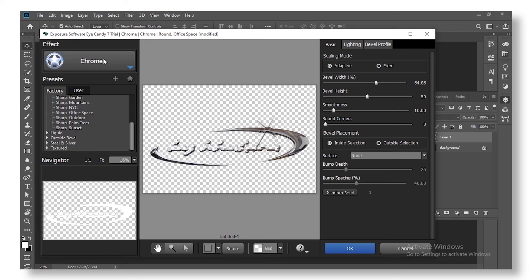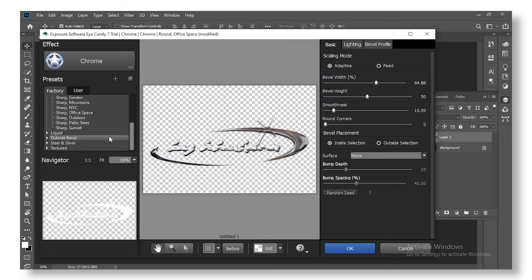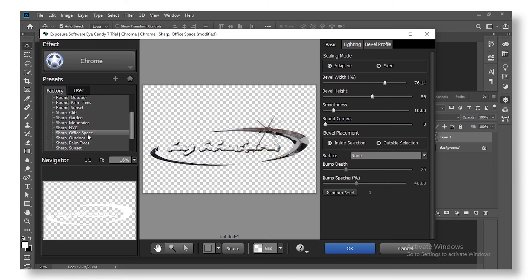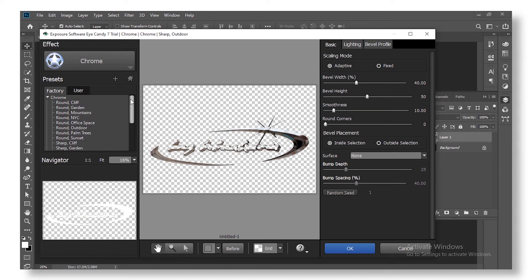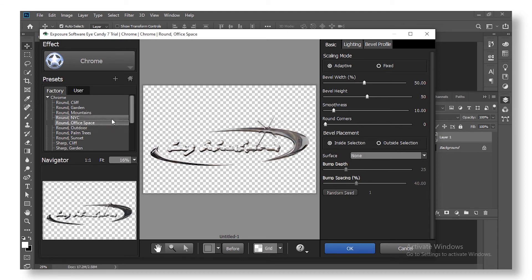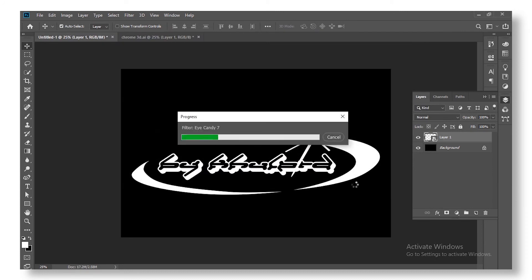Inside the Eye Candy plugin you have a lot of options. For the chrome Y2K look, choose the 'Office Space' preset. You can try other presets to see which works best, but I'll stick with Office Space. I usually set the width to around 80 or 70 — leave it there — and then press OK.